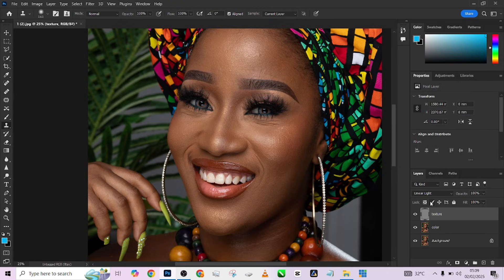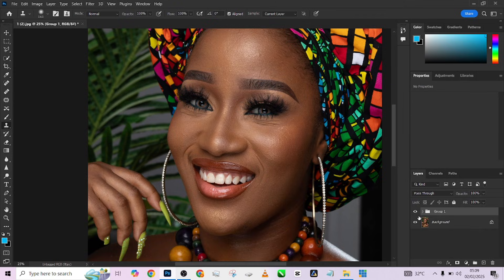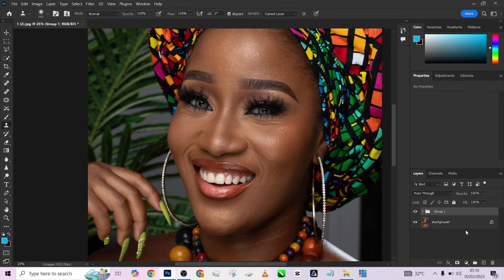Hold your Control, select the lower layer, and press Ctrl+G to group it. The moment you toggle the group on and off and you see an effect on the image, note that something is wrong with your setting. Because this group is a combination of both the color and the texture, which means what you have below should be the same as what you have above.